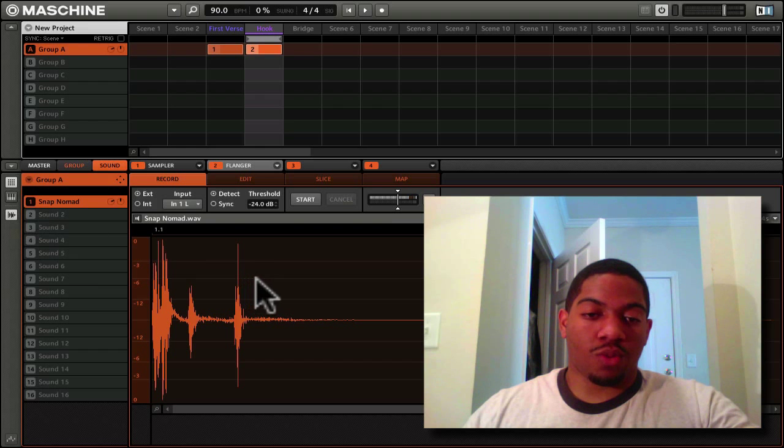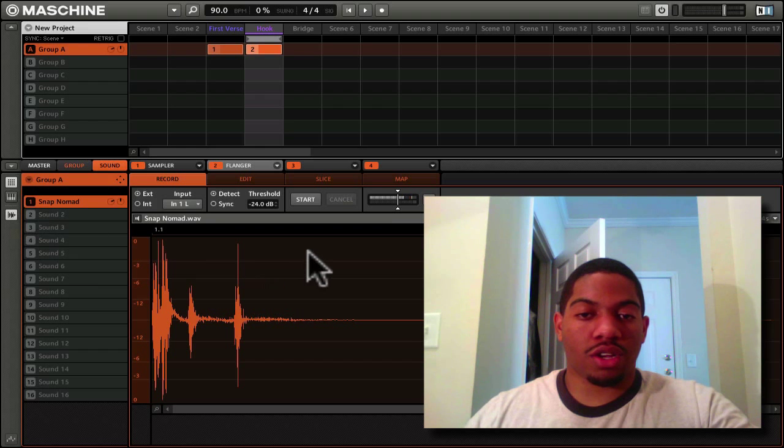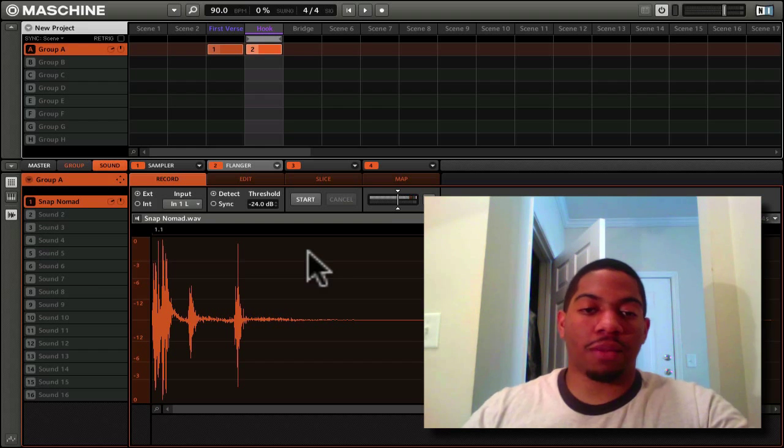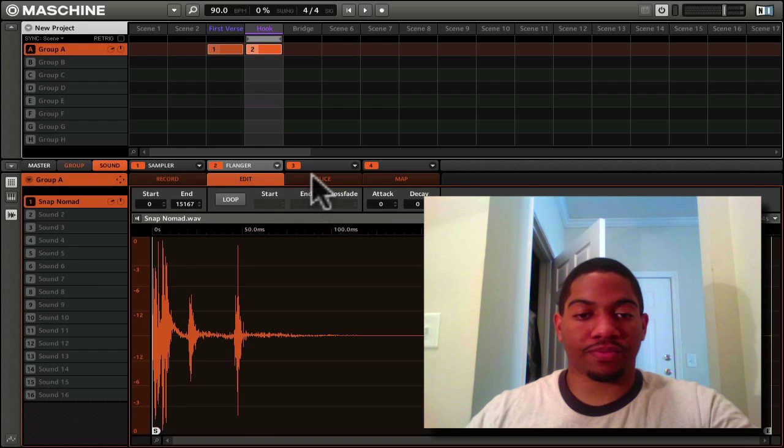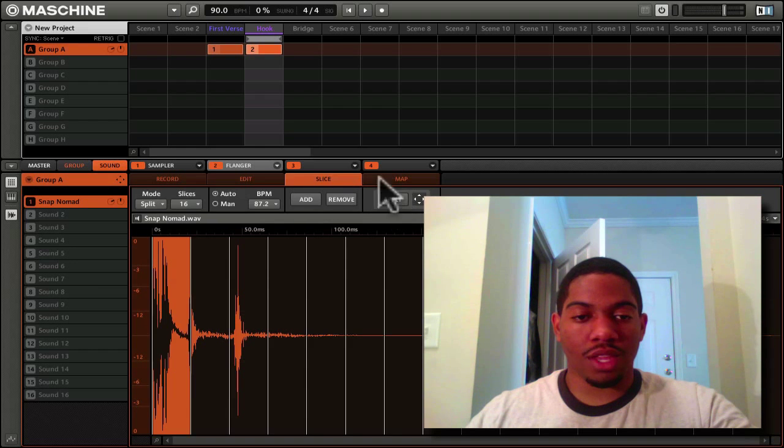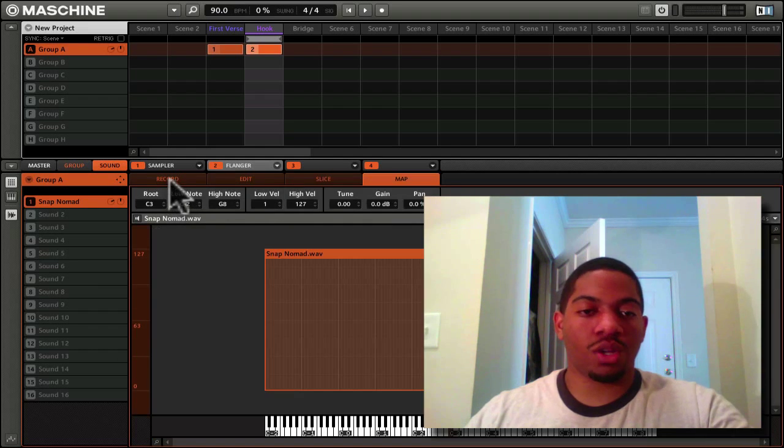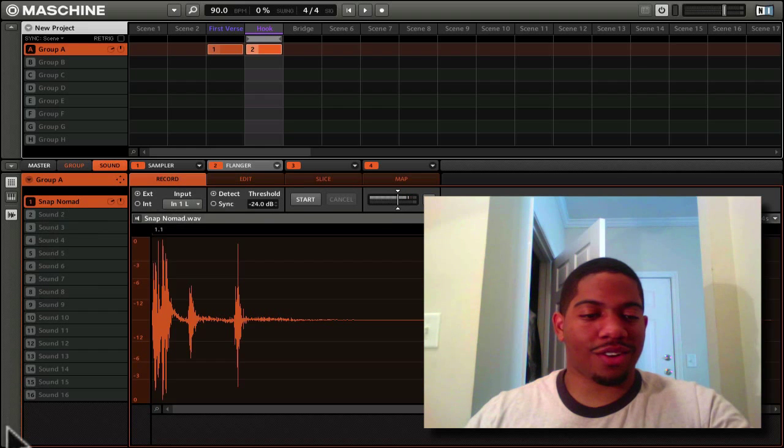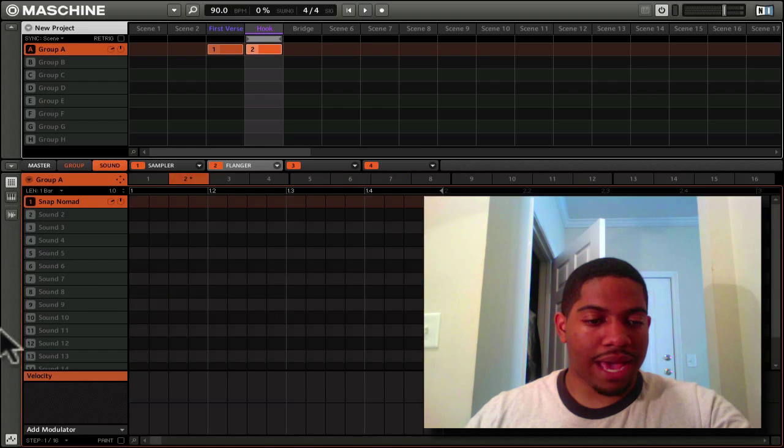Right here is your sampler window. This is where you can change your sample, customize your sample, edit your sample right here. You can slice it, all that good stuff. We'll go into depth with this later.